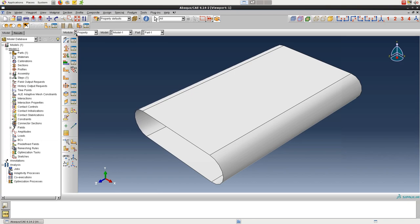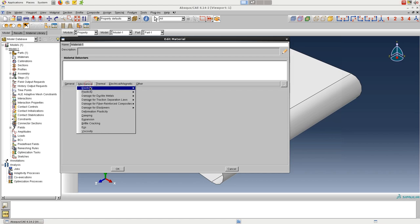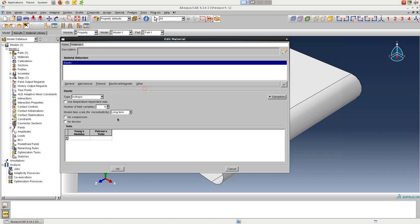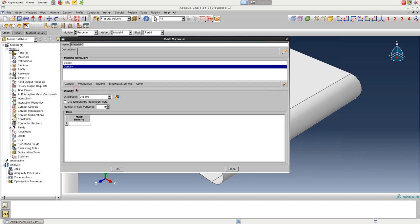In the property module, we'll create a material and use the elastic properties of aluminum. And since we're doing a dynamic analysis, we'll also define a density.